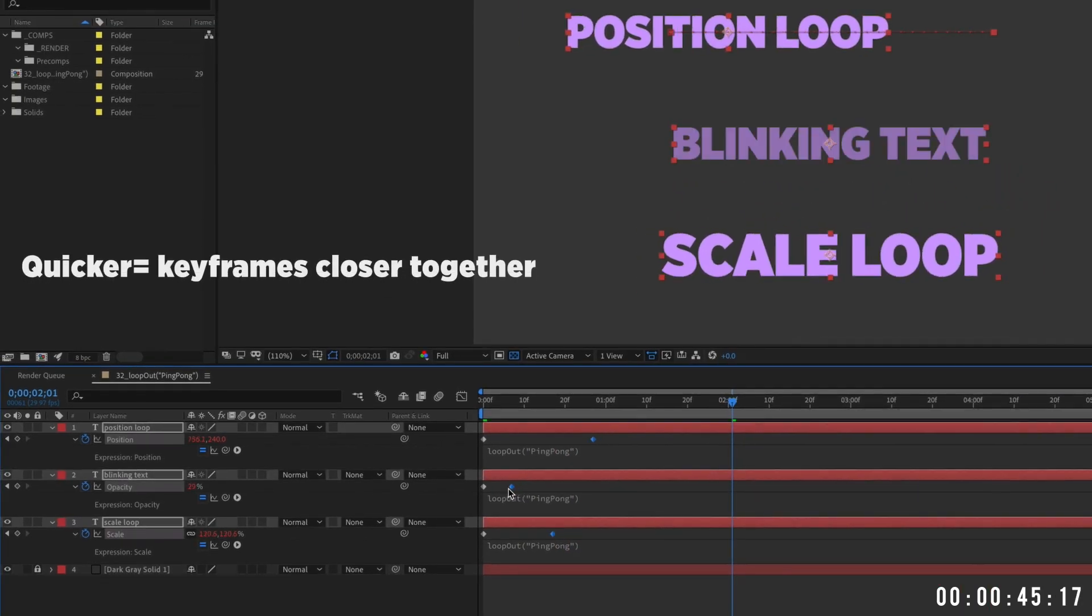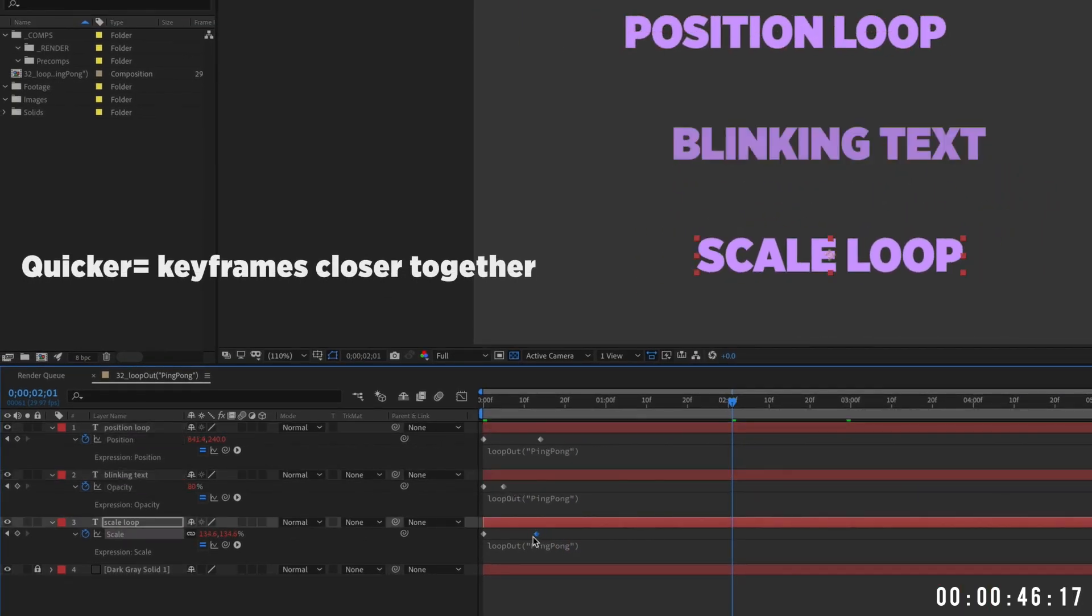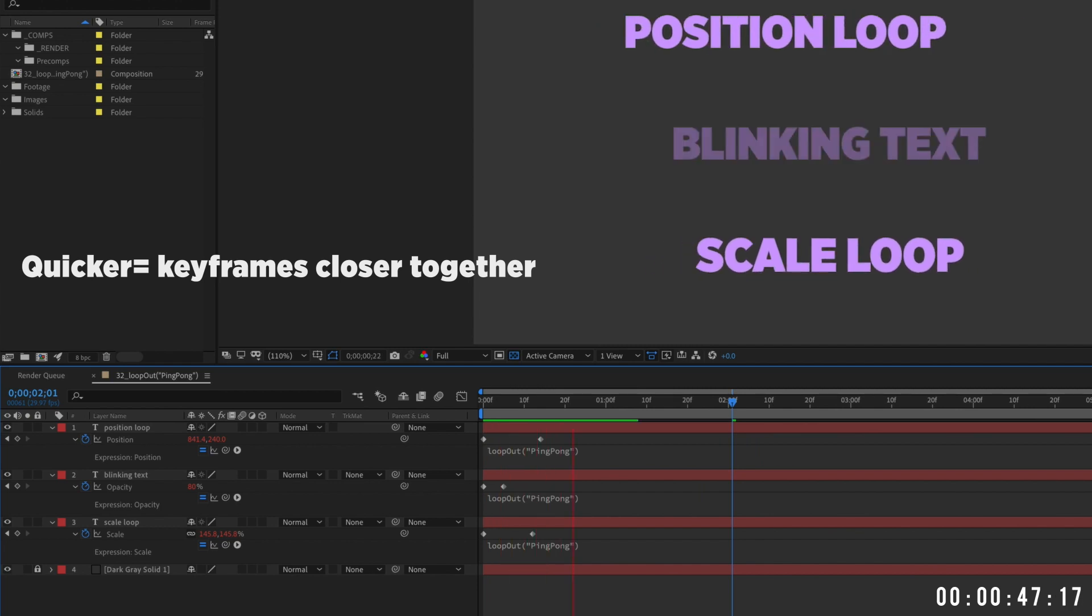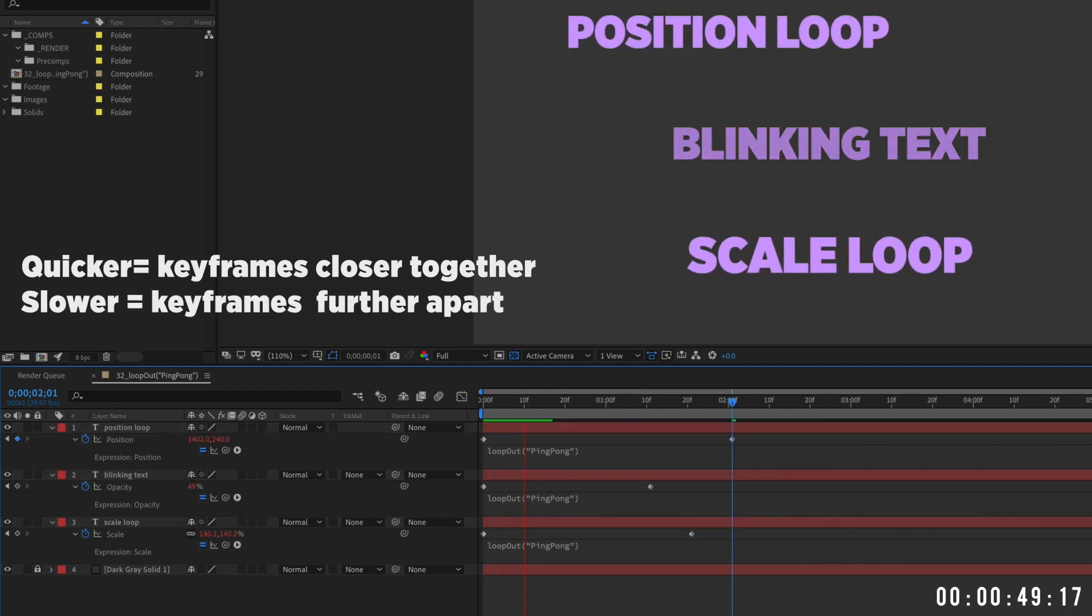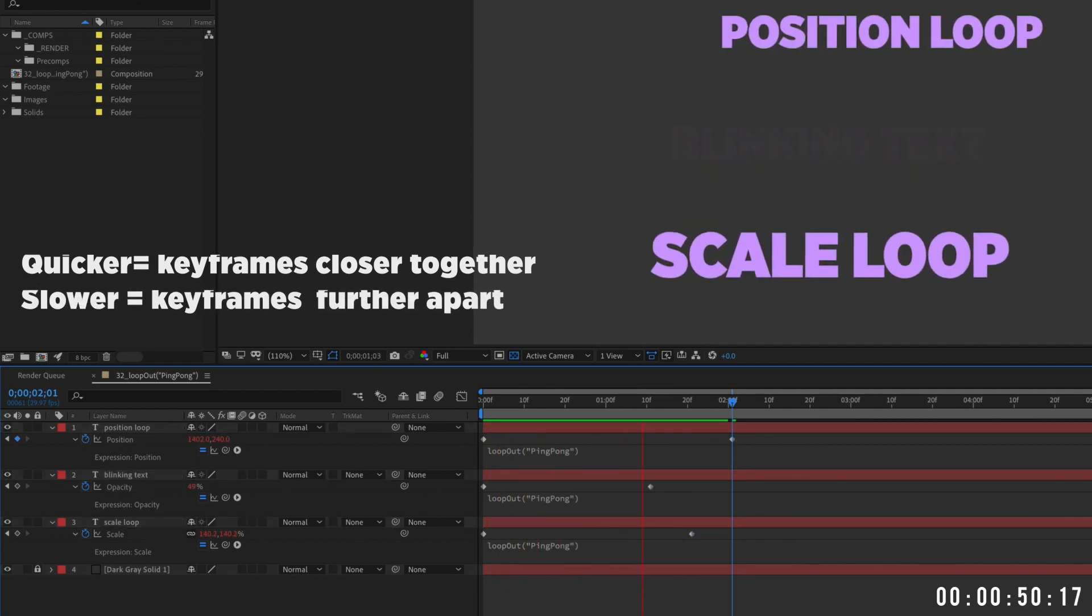To animate these values quicker, move your second keyframe closer to the first. To animate slower, move it further away.